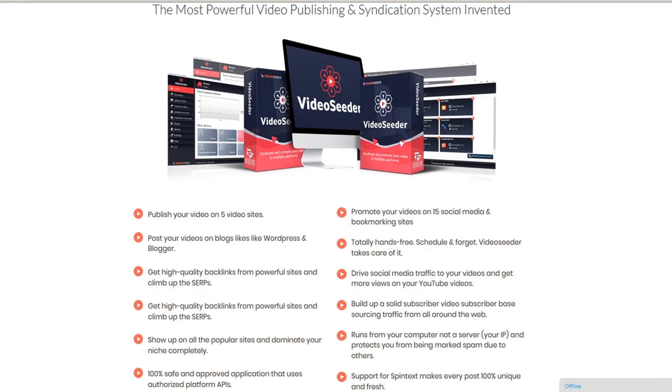It will publish your videos on five different video sites, promote them on 10 popular social sites, as well as post them to your blogs, all on autopilot.